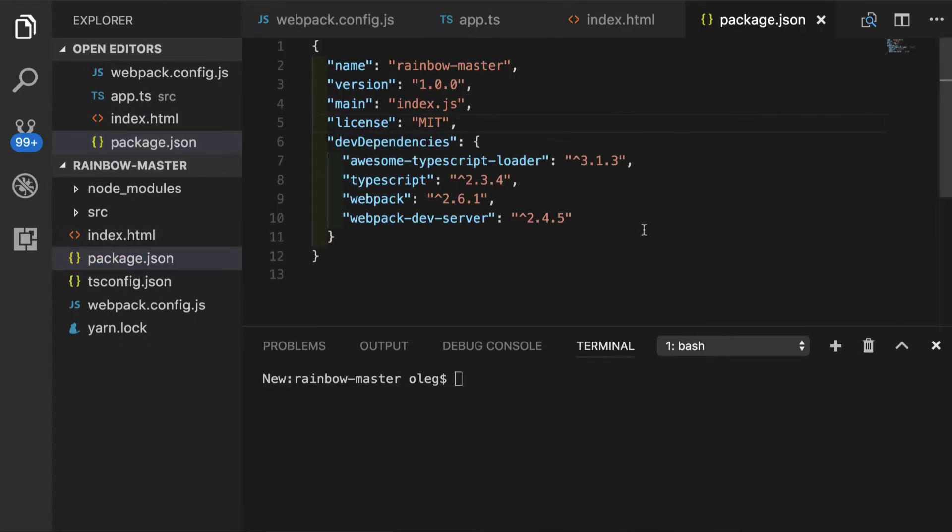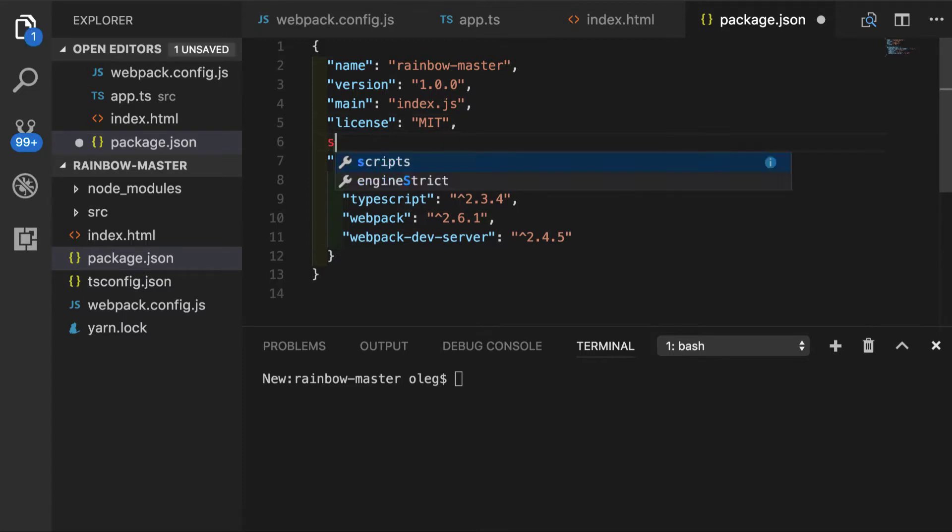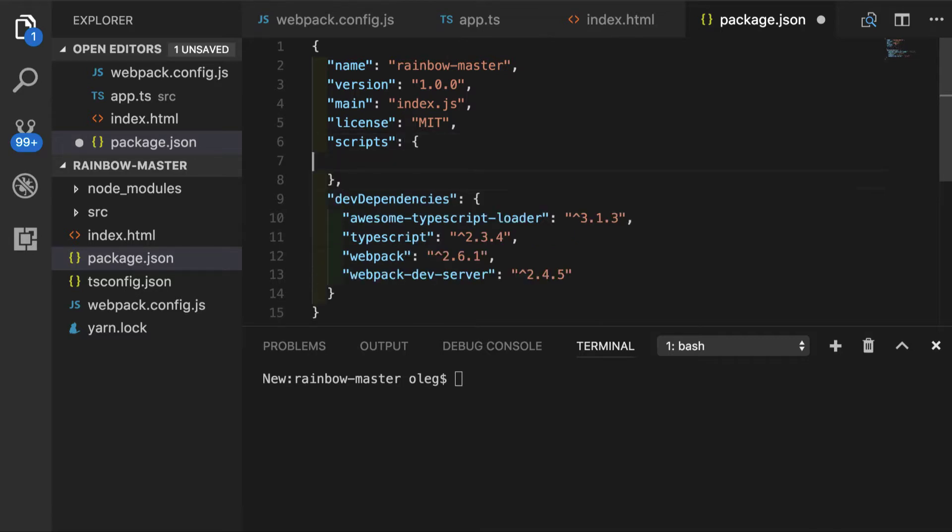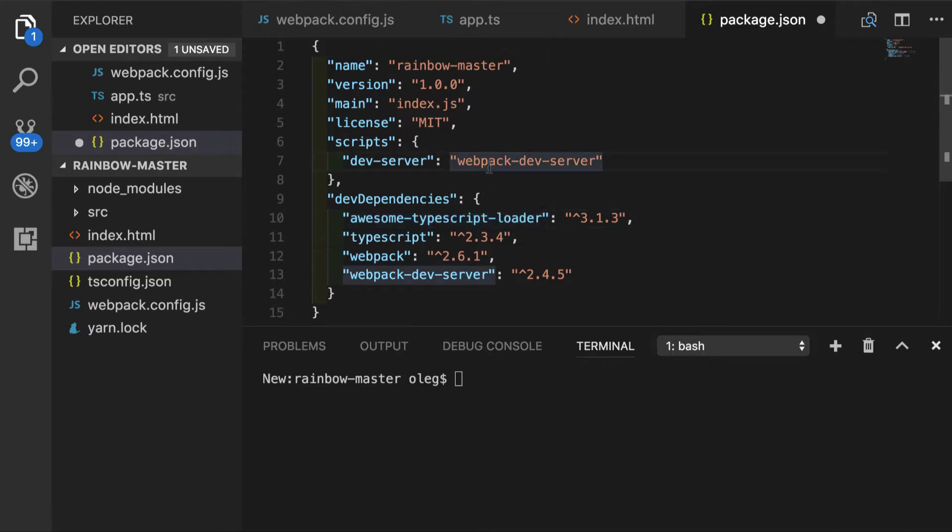Now inside our package.json, we will add scripts property where we're going to have our so-called npm scripts. And scripts object will have dev server property specified, which will be executing Webpack dev server. Now we can have our npm run command execute dev server or just do yarn dev server.